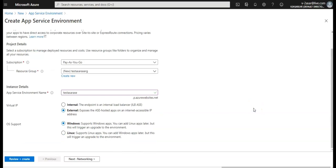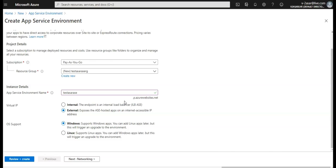In here it is external or internal. Let's create an external App Service Environment here. This is with a VIP on an external IP address. It is known as external ASE. So I would have a virtual IP on an external IP address.